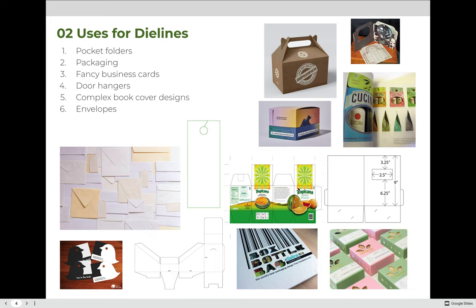Die lines are used for many different reasons in the commercial graphics industries. You can make pocket folders, packaging of all different types, fancy or unique business cards, door hangers, or complex book cover designs that require a custom cut because there's a hole or window in the cover. Envelopes are cut with a die line because they must be cut with flaps that are then folded and assembled. The essence is that if something cannot be cut with straight 90-degree angles, it must be cut using a die line.